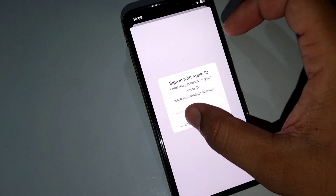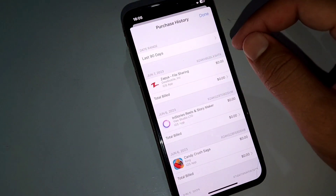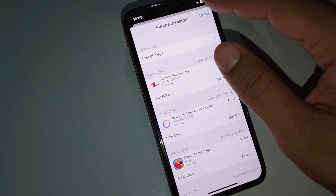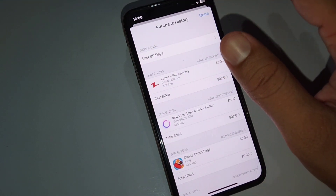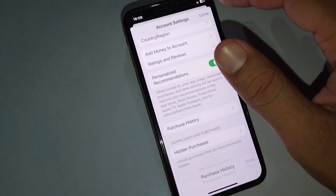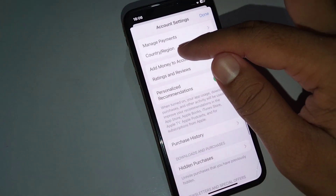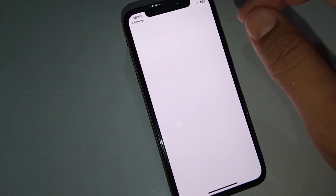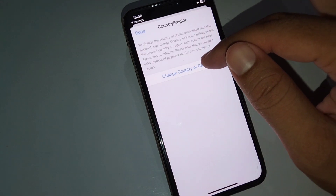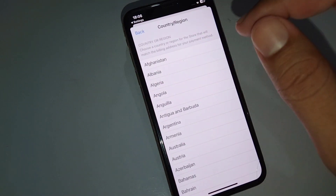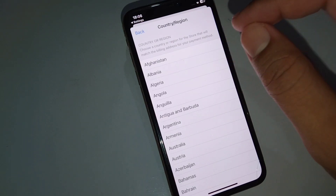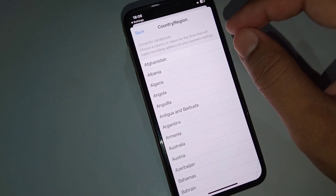Enter your password and make sure there are no unpaid orders. After that, go to the next solution: correctly selecting your country or region. Tap on Country or Region, wait a few seconds, then tap on Change Country or Region. Select your current country and make sure it is correctly set.